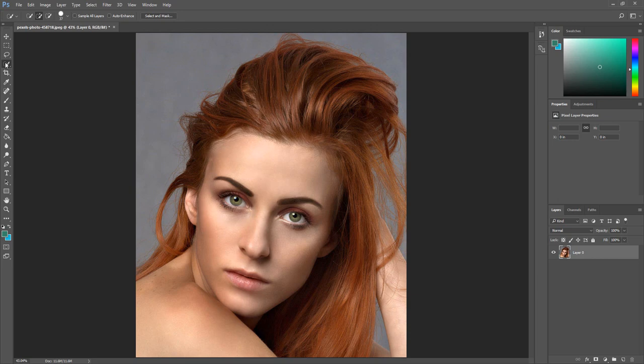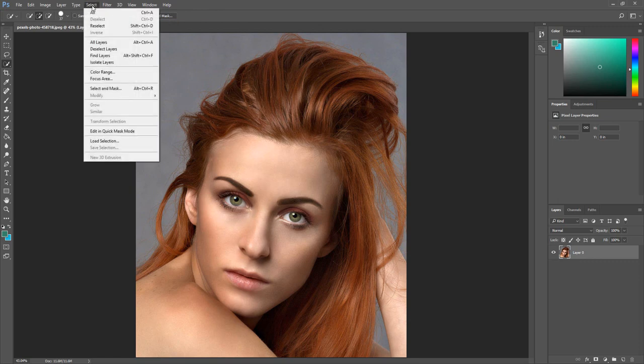Once you choose one of the selection tools you will see the Select and Mask option on the options toolbar. You can also access the Select and Mask tool by going to Select, then clicking Select and Mask.